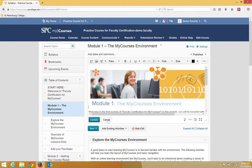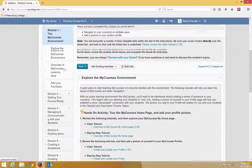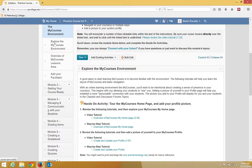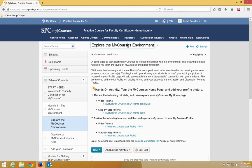You can make changes, then click Update or Cancel after you make those changes. If you need to make changes to a sub-module, click on that sub-module, click right in the title, make your changes, and then hit the Enter key to make those changes stick.